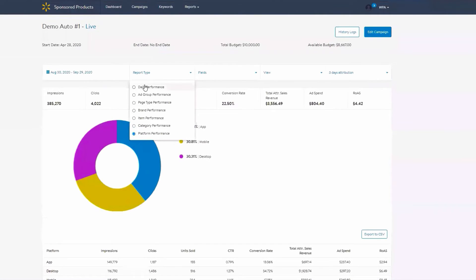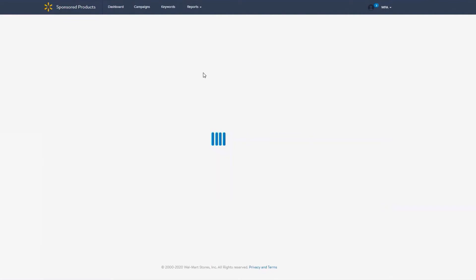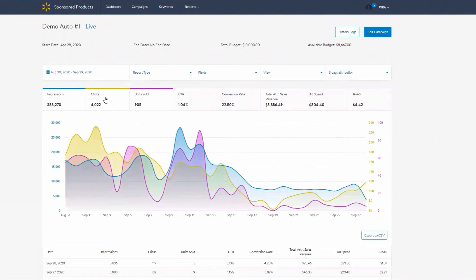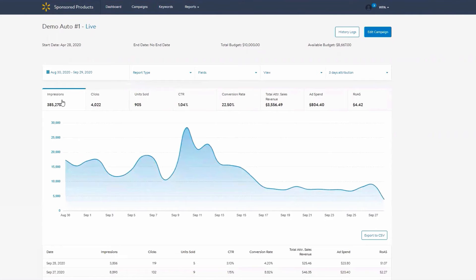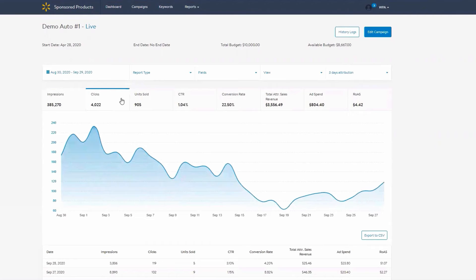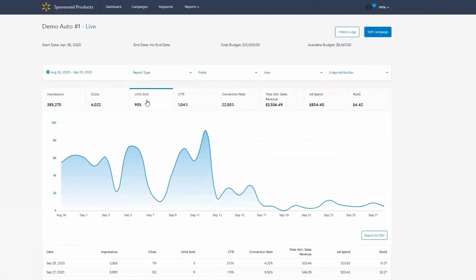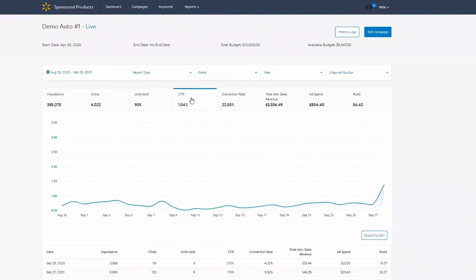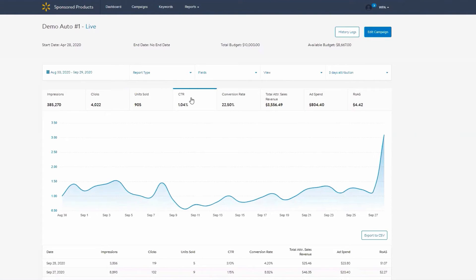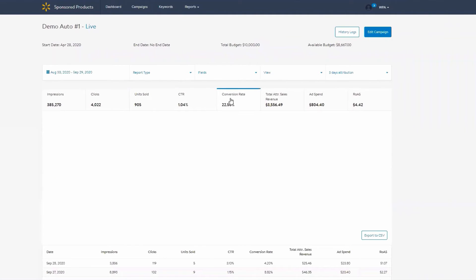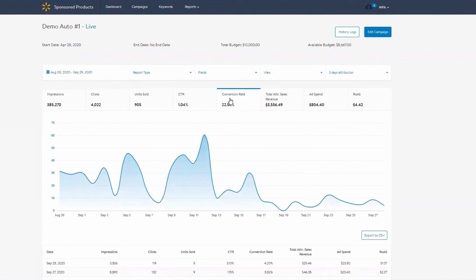When viewing a campaign report, the default view will include all fields and metrics. However, you can filter by different metrics: Impressions — how many times your ads were shown; Clicks — how many times a customer clicked on your ads; Units Sold — how many of your items were sold based on clicks and impressions to your ad; Click-Through Rate — the rate of total clicks divided by the total number of impressions. For example, if you had 16,000 impressions and 450 clicks, your click-through rate would be 2.81%. Conversion Rate — the rate of total units sold divided by the total number of clicks. So if you had 450 clicks and 12 units sold, your conversion rate would be 2.66%.